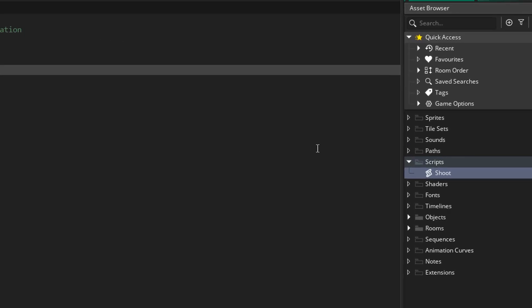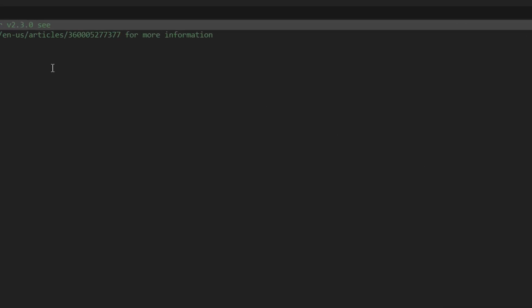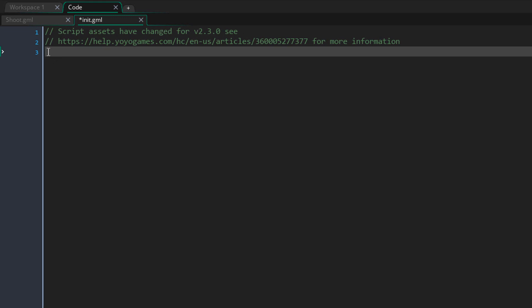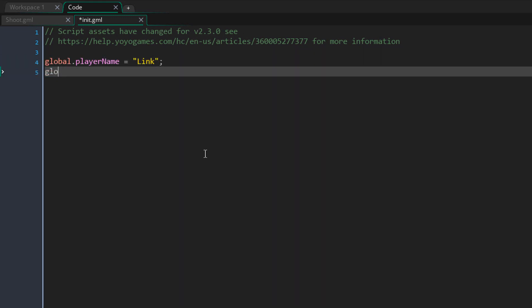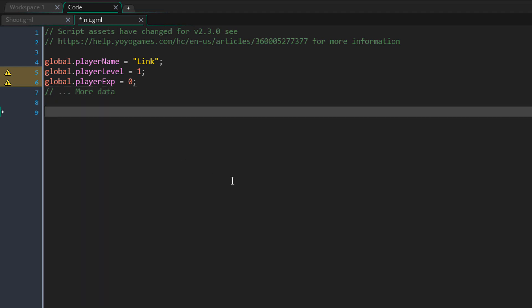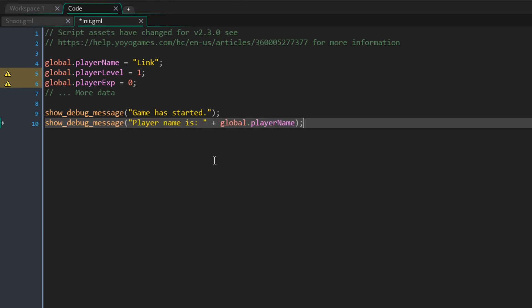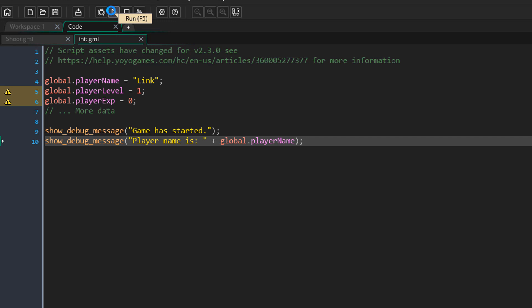So you could now create another script for setting up data at the start of the game. I'll simply name this init. In the script, you can remove the function and use it only to initialize data. You can also set up any global arrays, structs, data structures, and even call functions. I'm going to call the show_debug_message function and print a couple messages — the second one will include the player name. So when I run the game, these messages should show up in the output log. And here you can see that they do. So anything you put in a script outside of a function runs when the game starts.